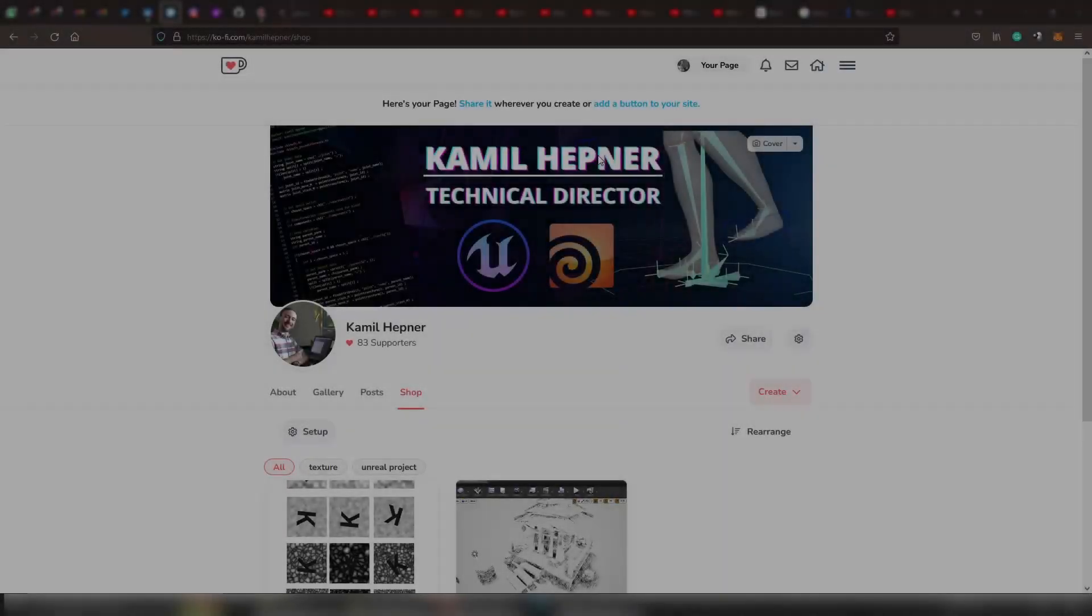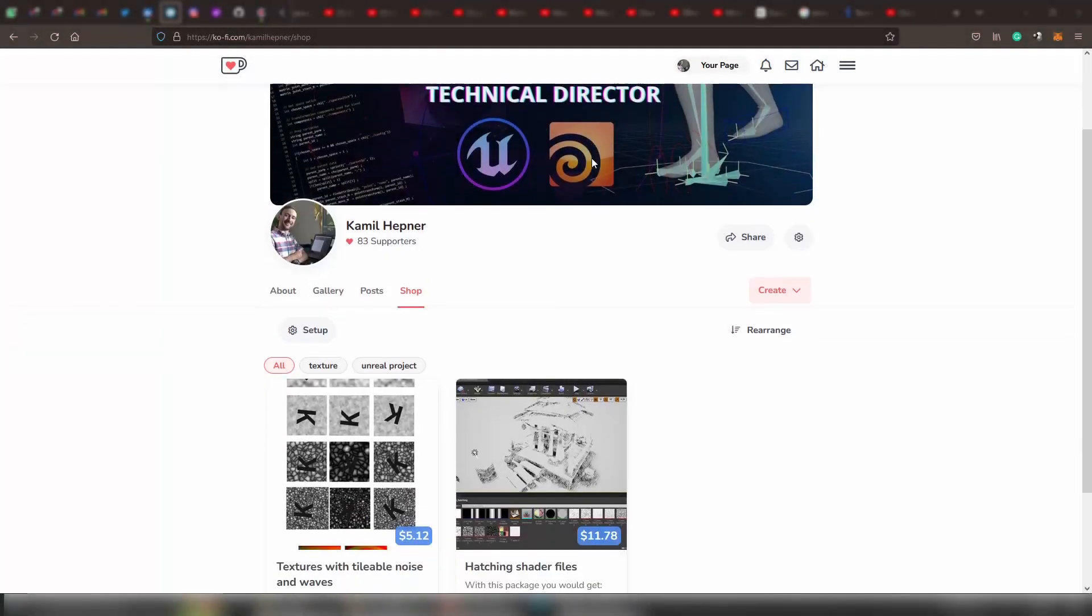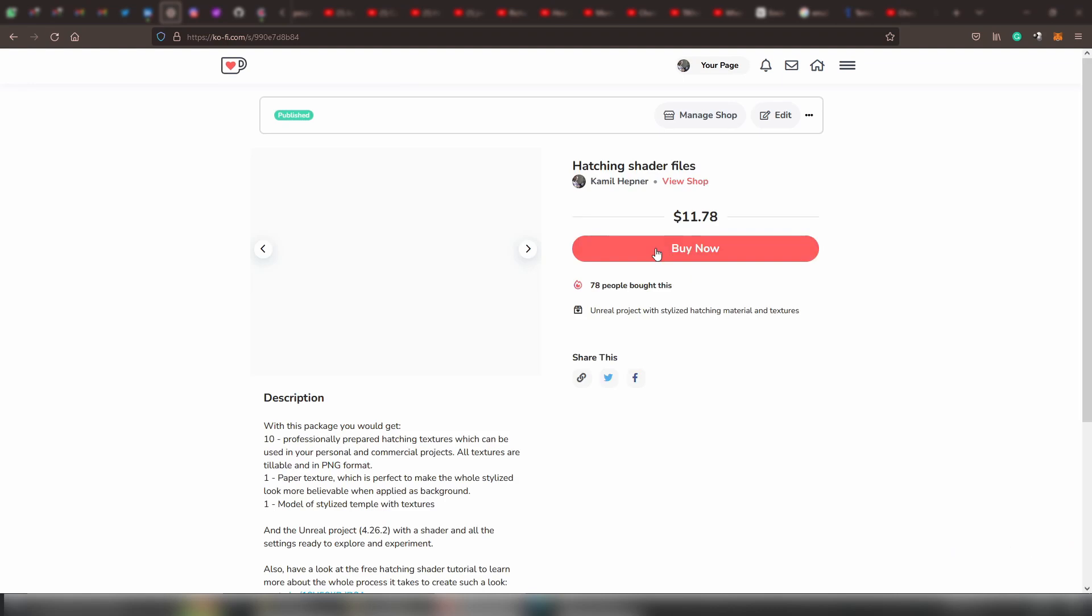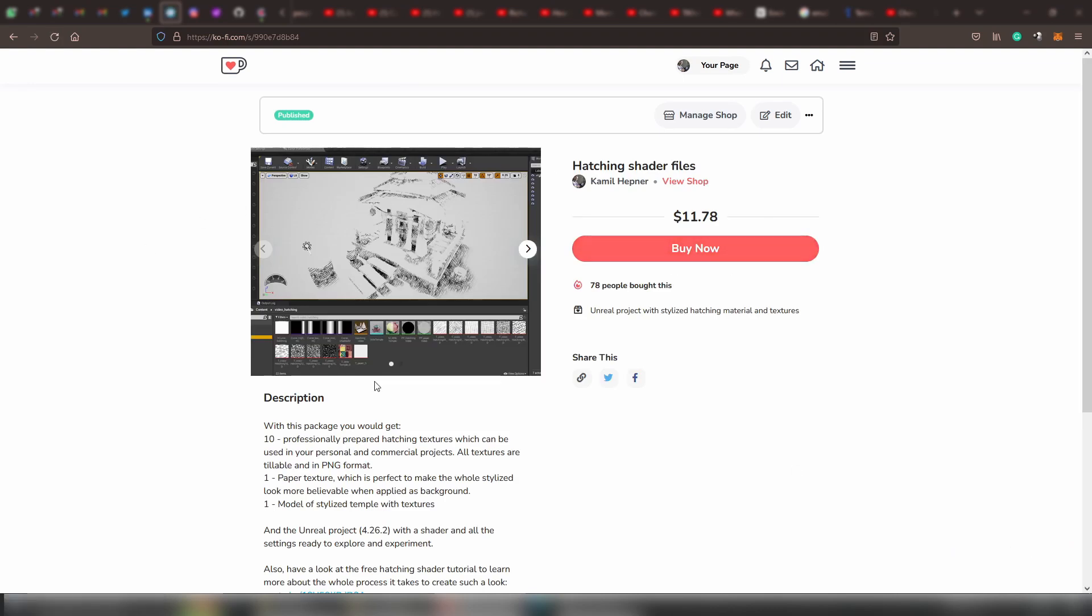Hello everyone, Camillus here. I want to let you know that the files on my coffee page for hatching shader got updated.